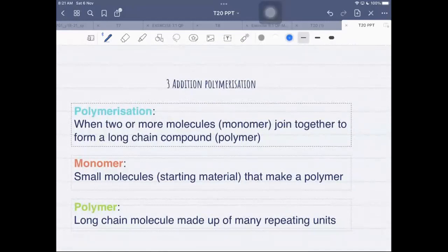Polymerization is when two or more molecules — monomers — join together to form a long chain compound. The starting material of a polymer is called a monomer; 'mono' means one, 'poly' means many. A monomer is a small molecule that makes up a polymer. A polymer is a long chain molecule made up of many repeating units.